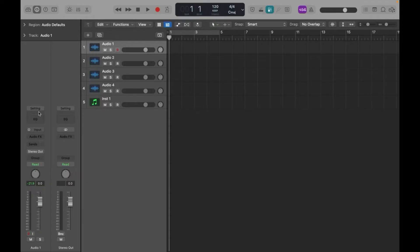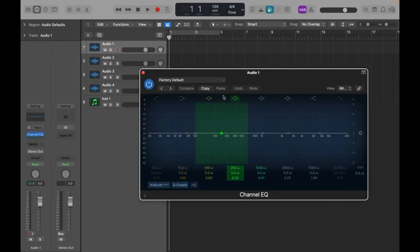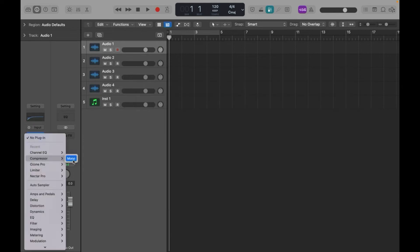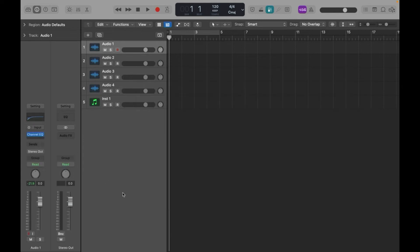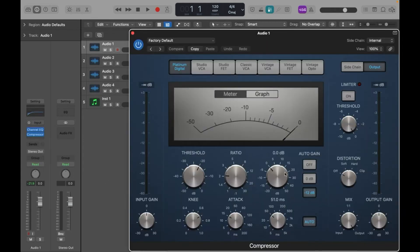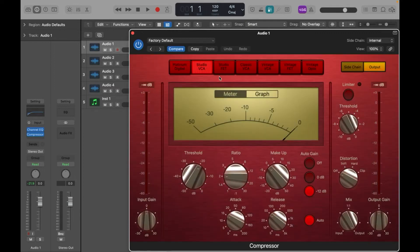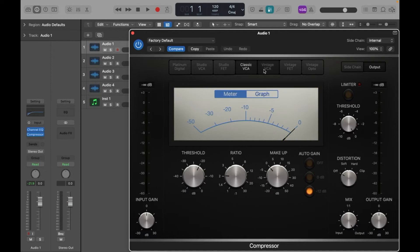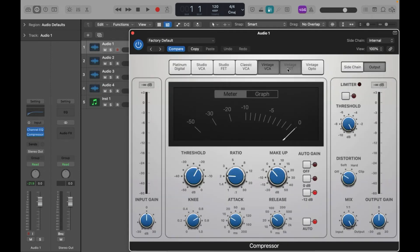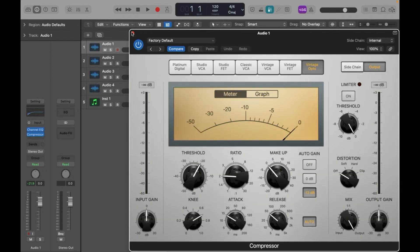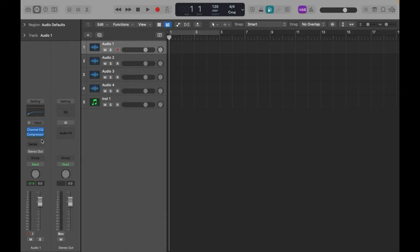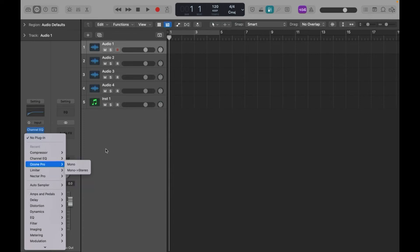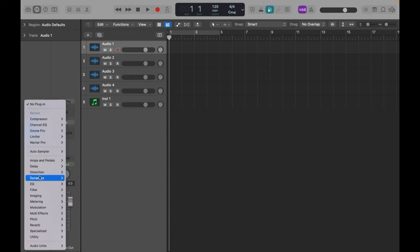But some of the things that I like in Logic, for example, are the stock plugins as well as the stock instruments. When it comes to stock plugins, I believe that Logic has the best stock plugins as well as stock instruments out of most of the major DAWs. This helps people who are just starting to get into music production and mixing and mastering to invest more time working on learning the craft rather than spending a lot of money on plugins.